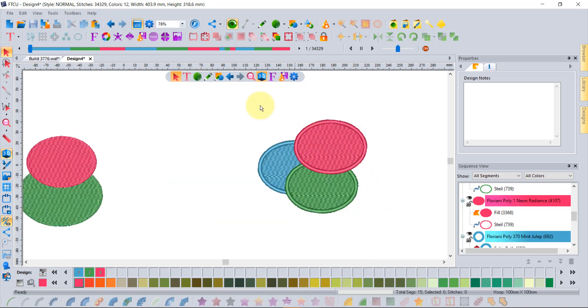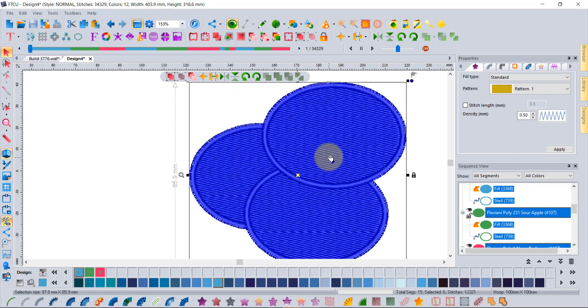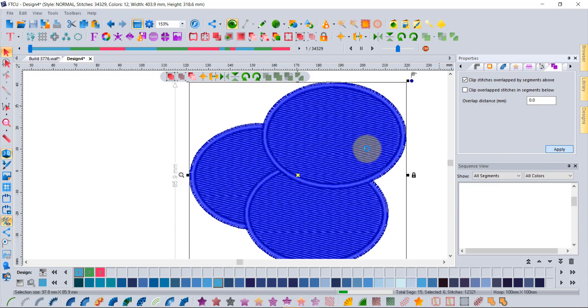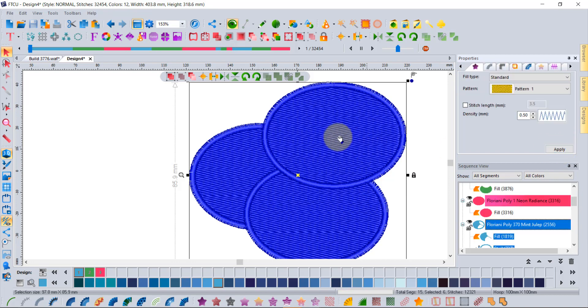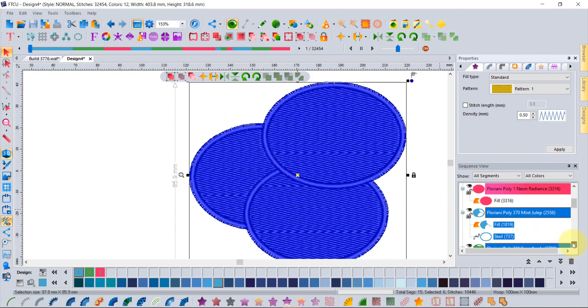We'll select all of them. Now this is where it kind of becomes... if I just say clip overlap stitches above, it will trim some of what I want. I can see that the fills have been trimmed, but it hasn't understood how to trim the steel stitches.